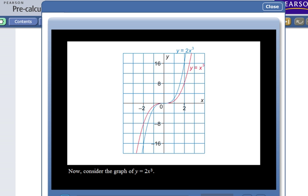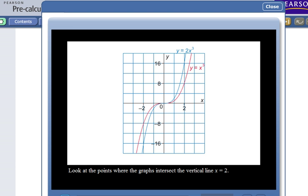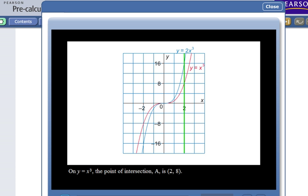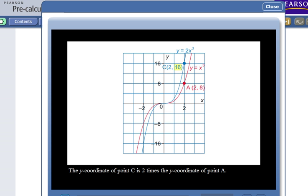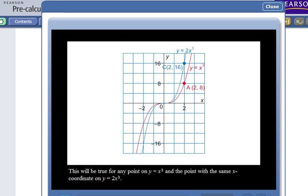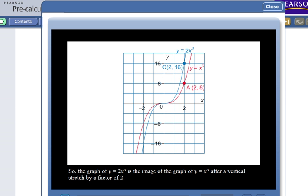Now consider y equals 2x cubed. On y equals x cubed, the point A is (2, 8). On y equals 2x cubed, point C is (2, 16). The y-coordinate of point C is 2 times the y-coordinate of point A. So y equals 2x cubed is the image of y equals x cubed after a vertical stretch by a factor of 2. Now consider y equals negative 2x cubed — point D is (2, -16), so it's a vertical stretch by a factor of 2 and a reflection in the x-axis.